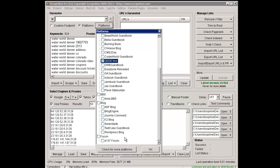We can obviously do all these platforms, and I have done some scrapes with all these platforms when testing this, but obviously that would be way too long for the purpose of this video. Another quick note is that there's a check for more platforms button here.